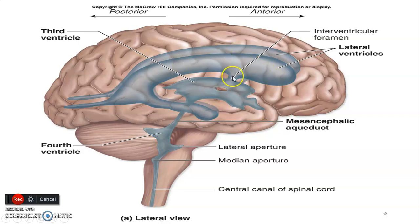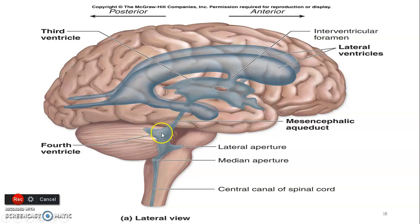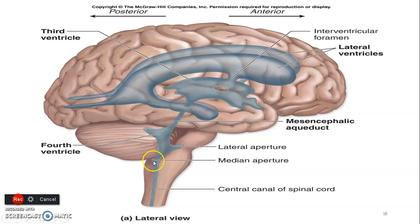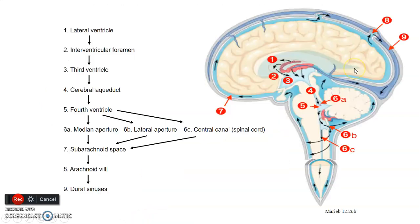To summarize the flow: from the lateral ventricle through the foramen of Monro to the third, from the third through the cerebral aqueduct of Sylvius to the fourth, from the fourth through the two lateral foramina of Luschka and one median aperture of Magendie, then down into the central canal of the spinal cord, with reabsorption at the arachnoid granulations into the superior sagittal sinuses.